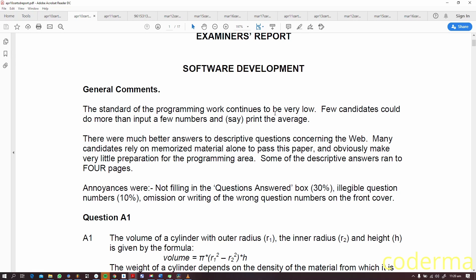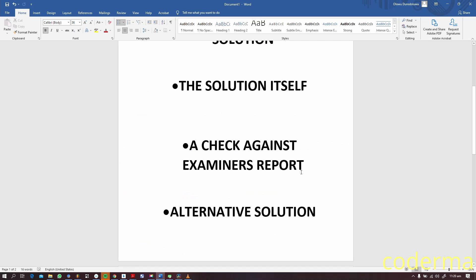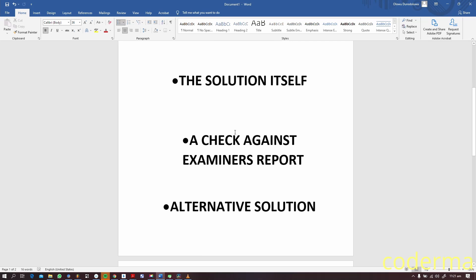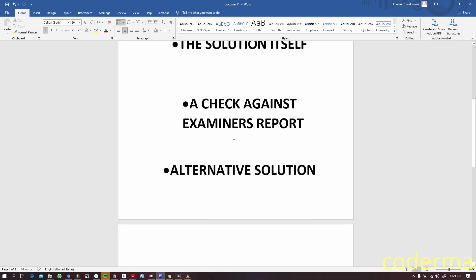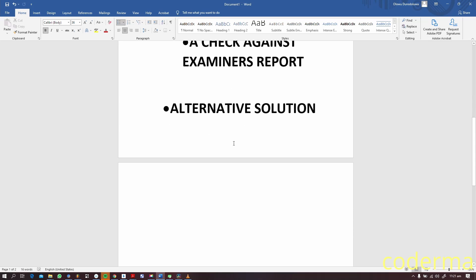Once we've solved our problems, we check against examiner's report to see how they solved the problem, if they did solve the problem. In cases they just summarize and tell you what you should have done or what was expected from students. You understand that the exam report is not a bank of solutions, it's basically a guidance. That's why we're having a channel like this breaking down the solutions to tell you what to do and how to achieve that.